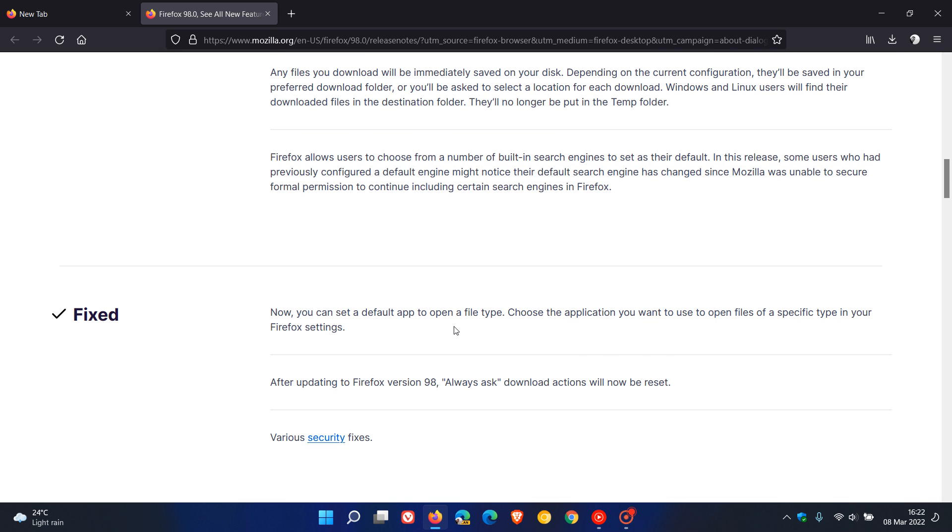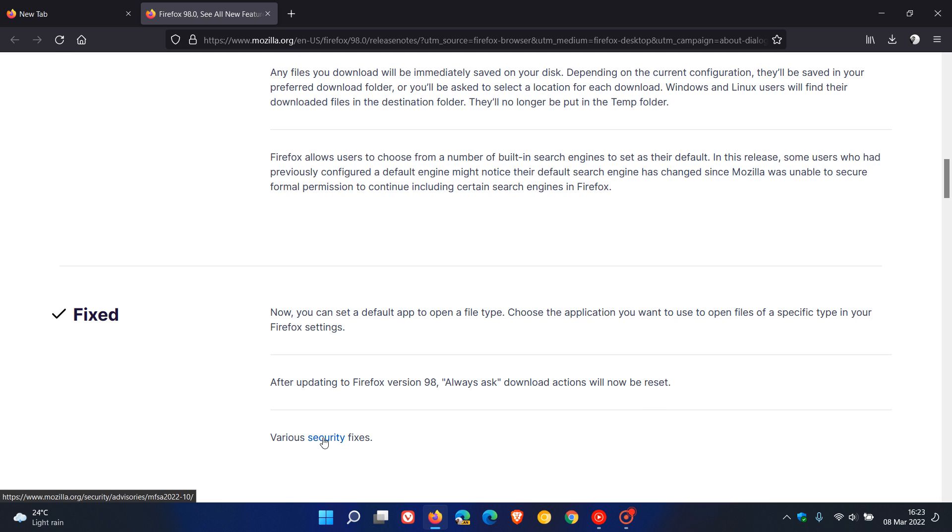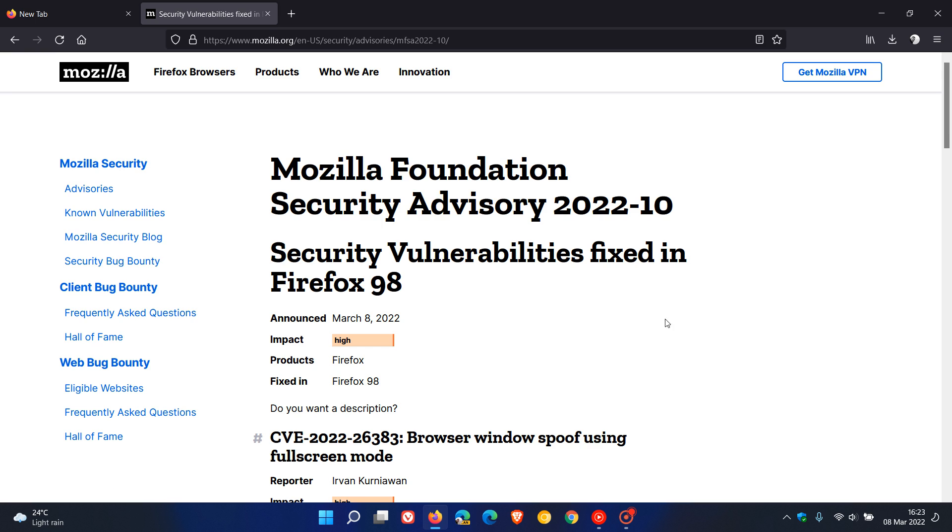Then there's two fixes here. They say now you can set a default app to open a file type. Choose the application you want to use to open files of a specific type in your Firefox settings. Also, after updating to Firefox version 98, 'always ask' download actions will now be reset.